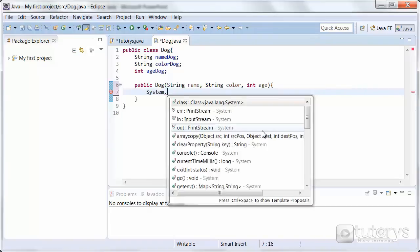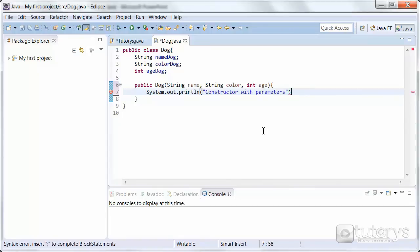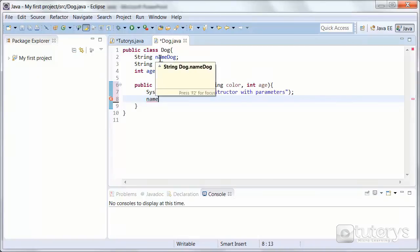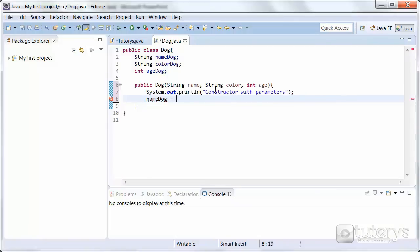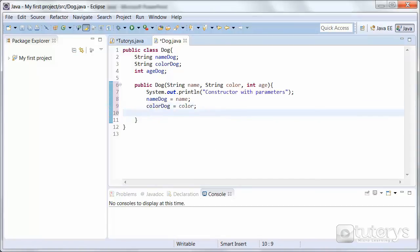We're going to print out a sentence like we did for the default constructor, just so you understand that we are using a constructor with parameters. And now we're going to assign those parameters to the instance variables, or the object's fields. So we're going to start with the first field named dog, which we will assign to the parameter name. Same principle for the color of the dog — we assign it to the parameter color. And then finally the age.